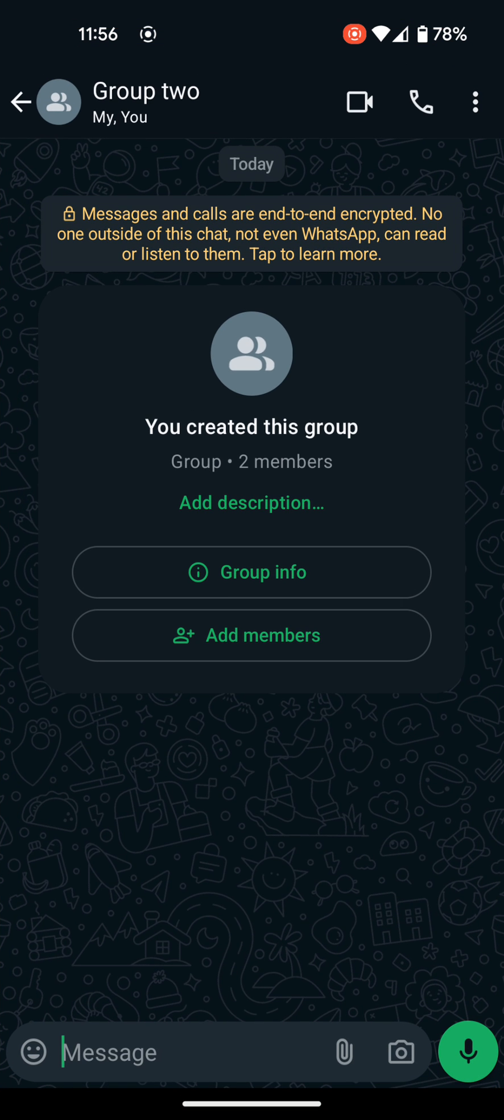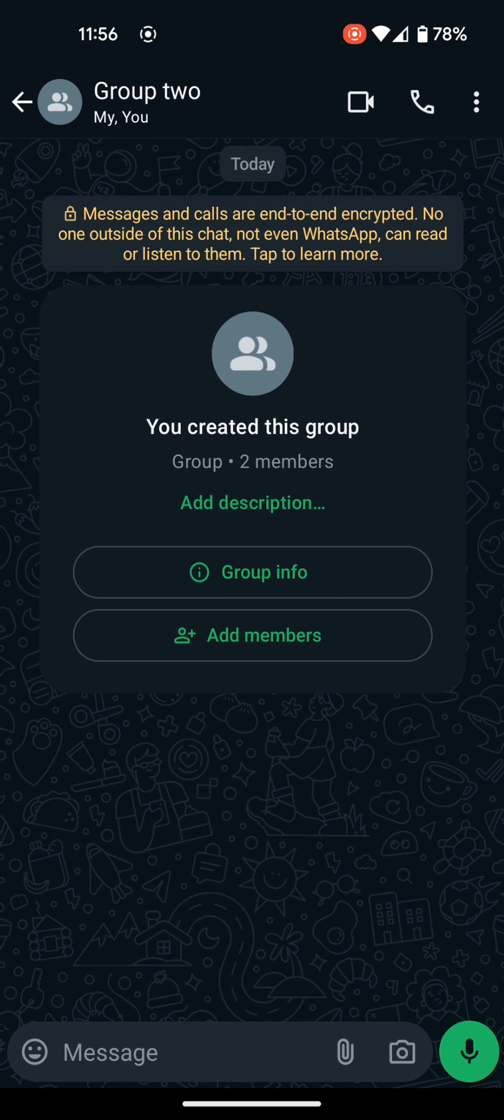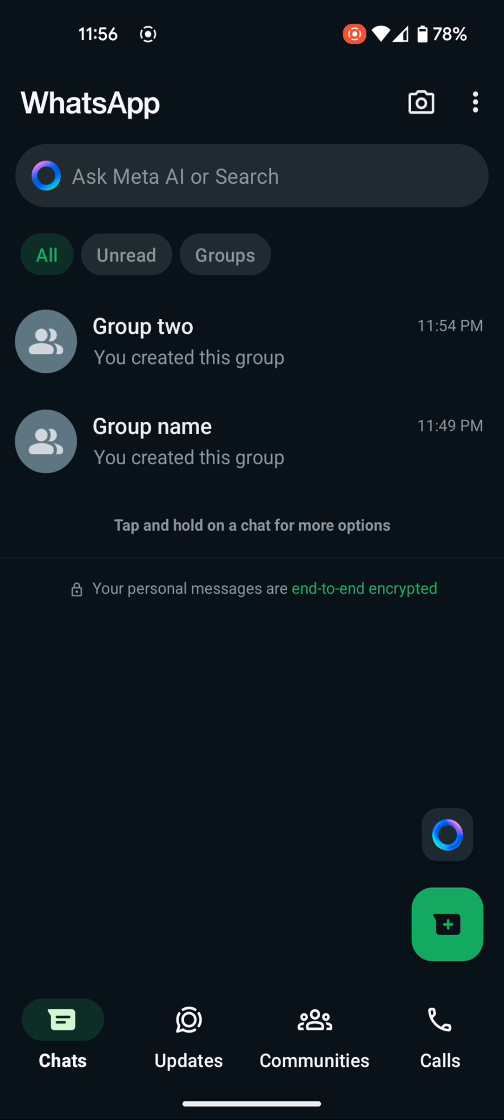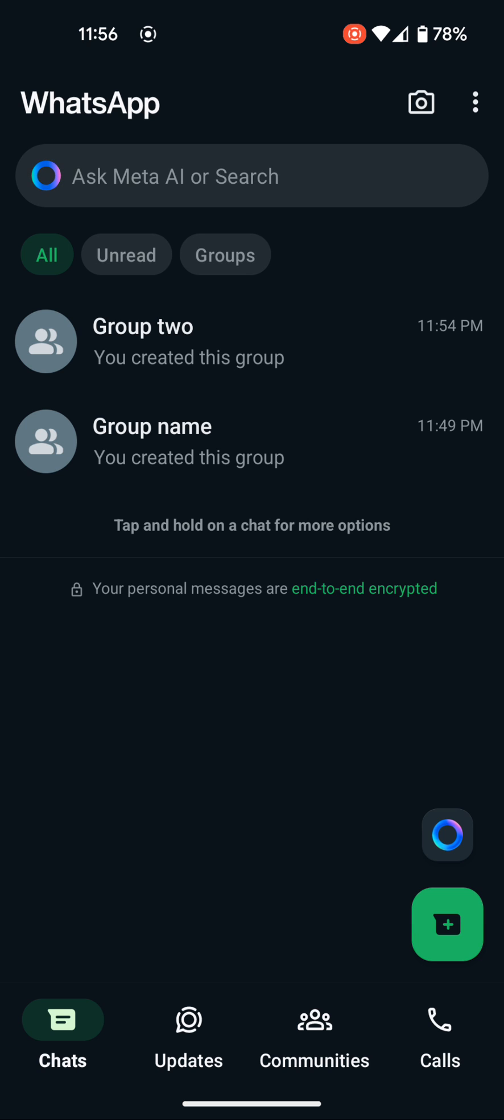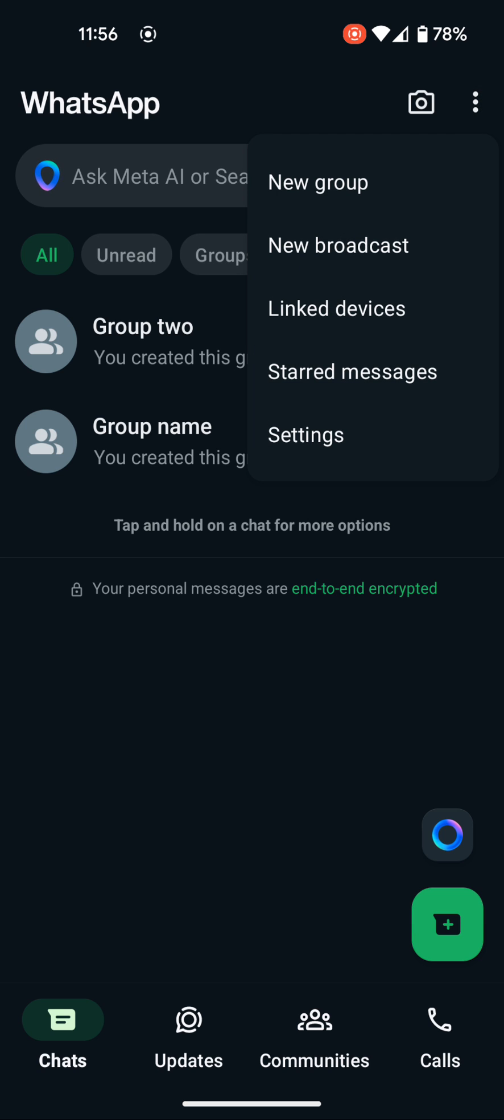your WhatsApp icon here, and then navigate to these three dots you see up here, right under the battery. Click on it. You will see new group, new broadcast, linked devices, and more. I'll walk you through all of this in my subsequent videos. So in this video, you are going to learn how to create a group.